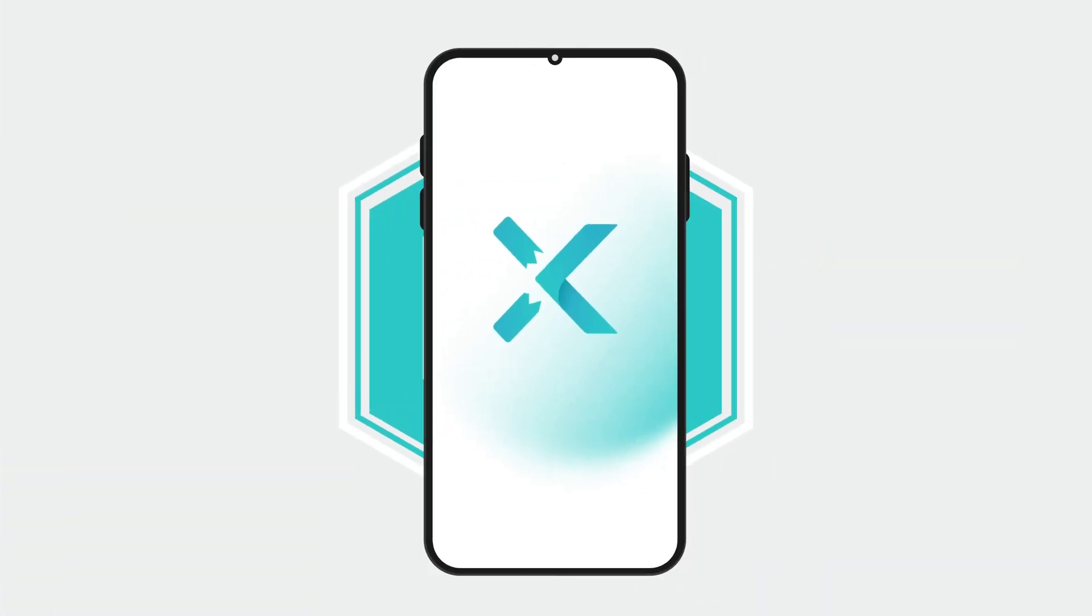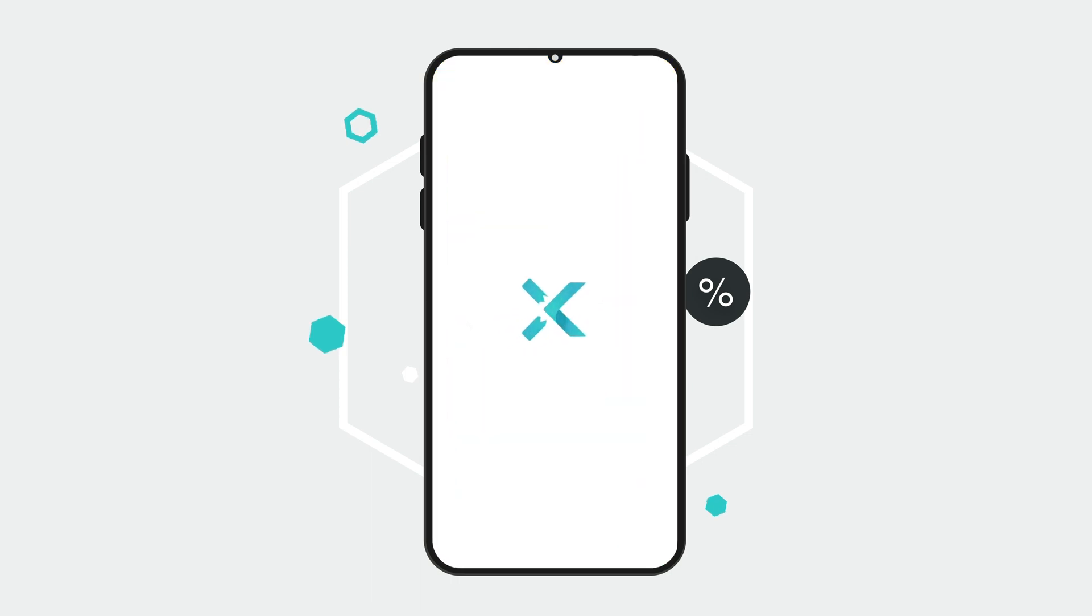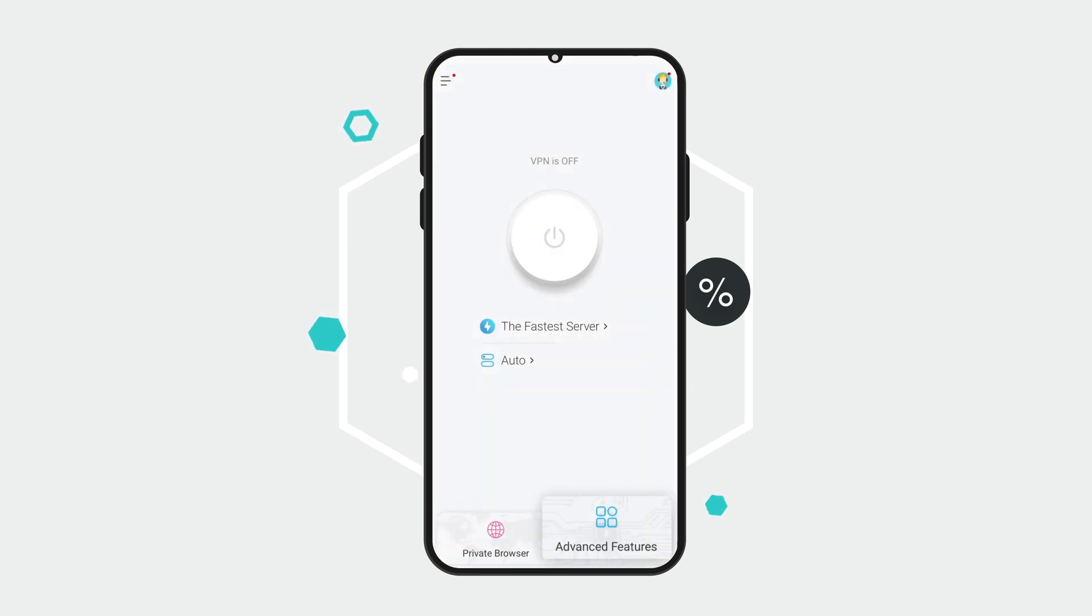To start, open up the XVPN app on your Android device and go to the Advanced Features section.